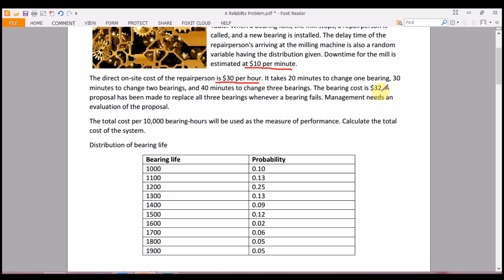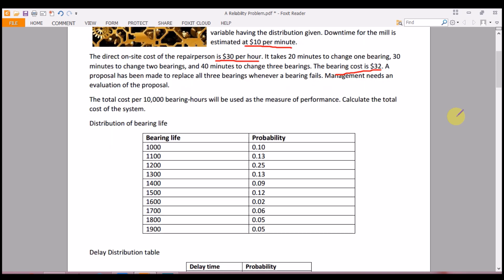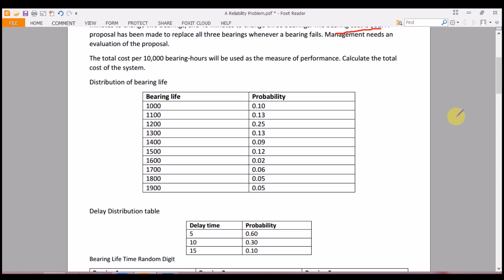Each bearing costs $32. A proposal has been made to replace all three bearings whenever any one bearing fails. Management needs an evaluation of this proposal. The total cost for 10,000 bearing hours will be used as the measure of performance, so we need to calculate the total cost of the system.